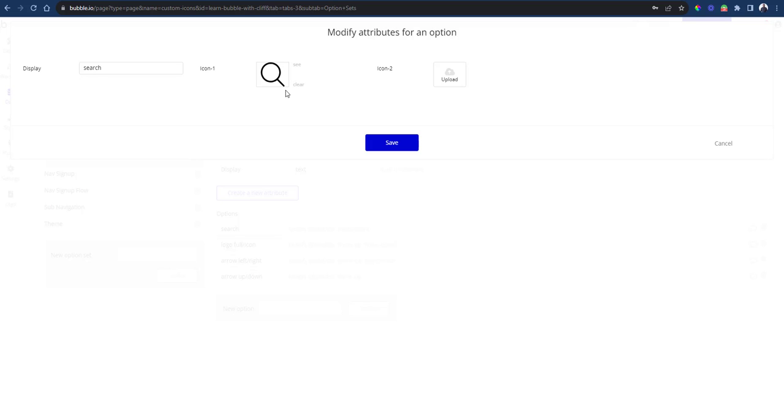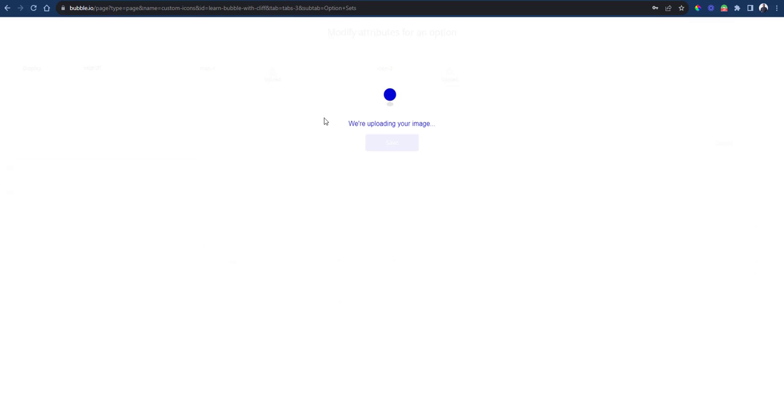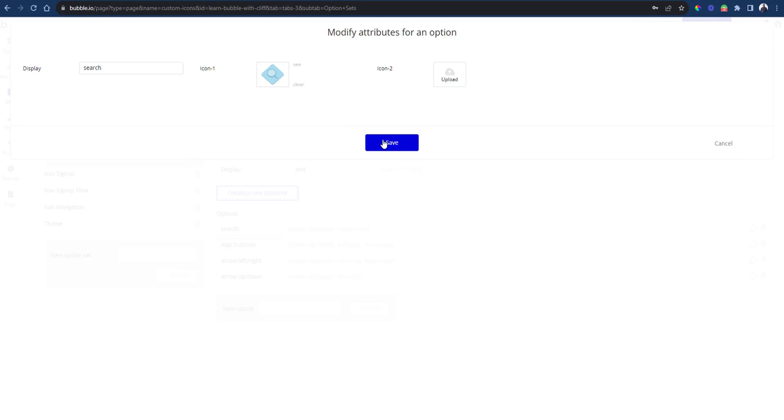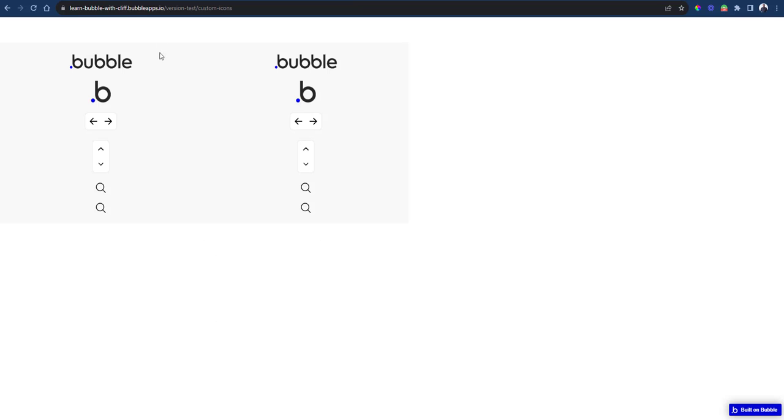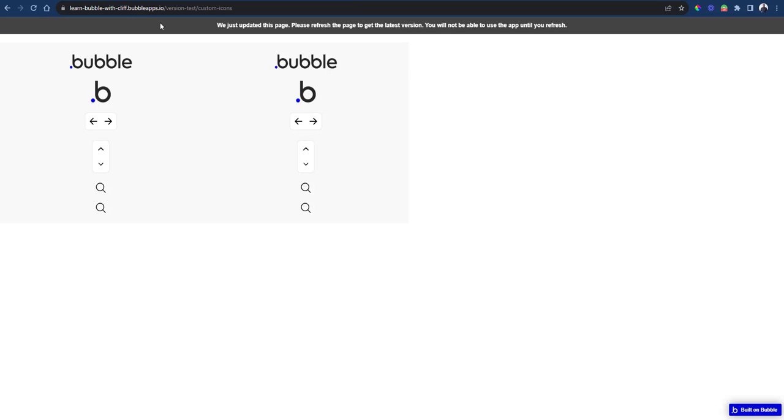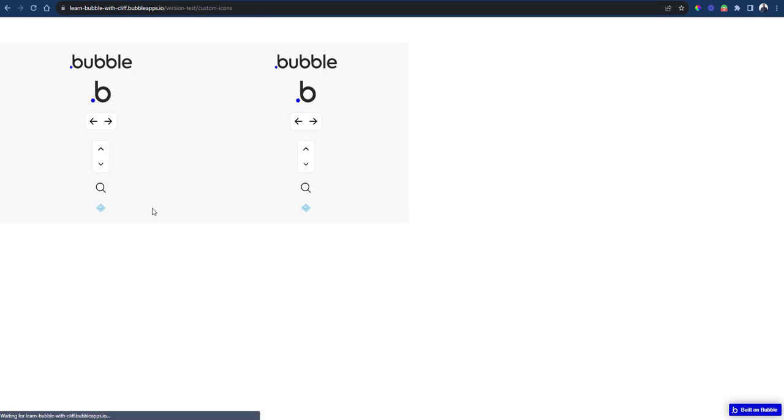So if I change my search icon, we've uploaded a new icon, let's save that. And if we refresh our page, you see now that the icon actually changes on all the instances.